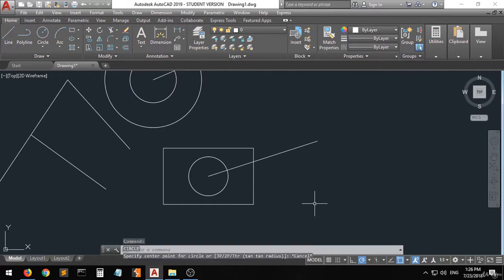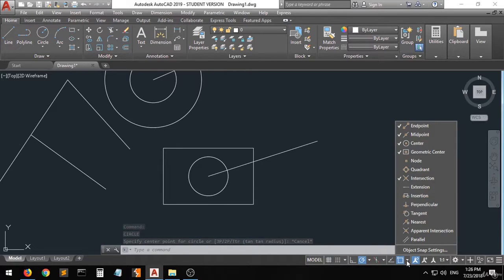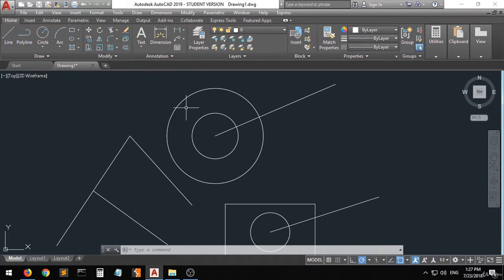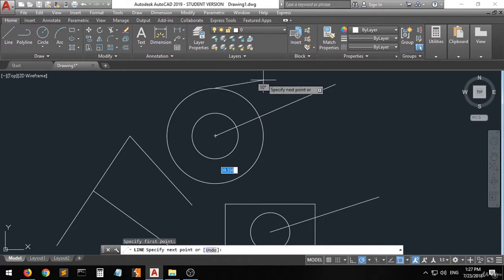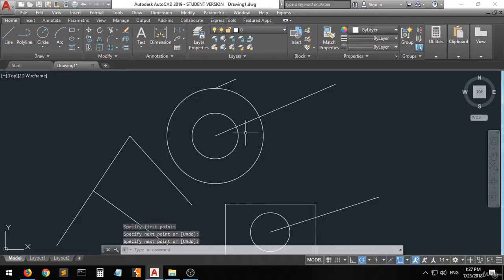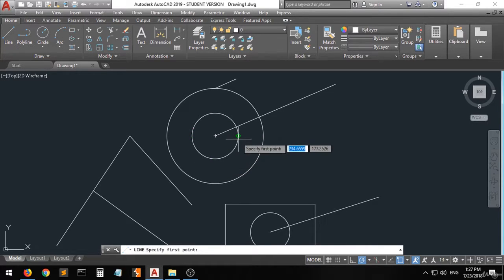We also have the Node and the Quadrant options. Let's activate Quadrant to see what it means. If you want to draw a line from one of the quadrant points of a circle, you can choose this option. You'll be able to snap to all four quadrants of the circle. This is a very useful feature.